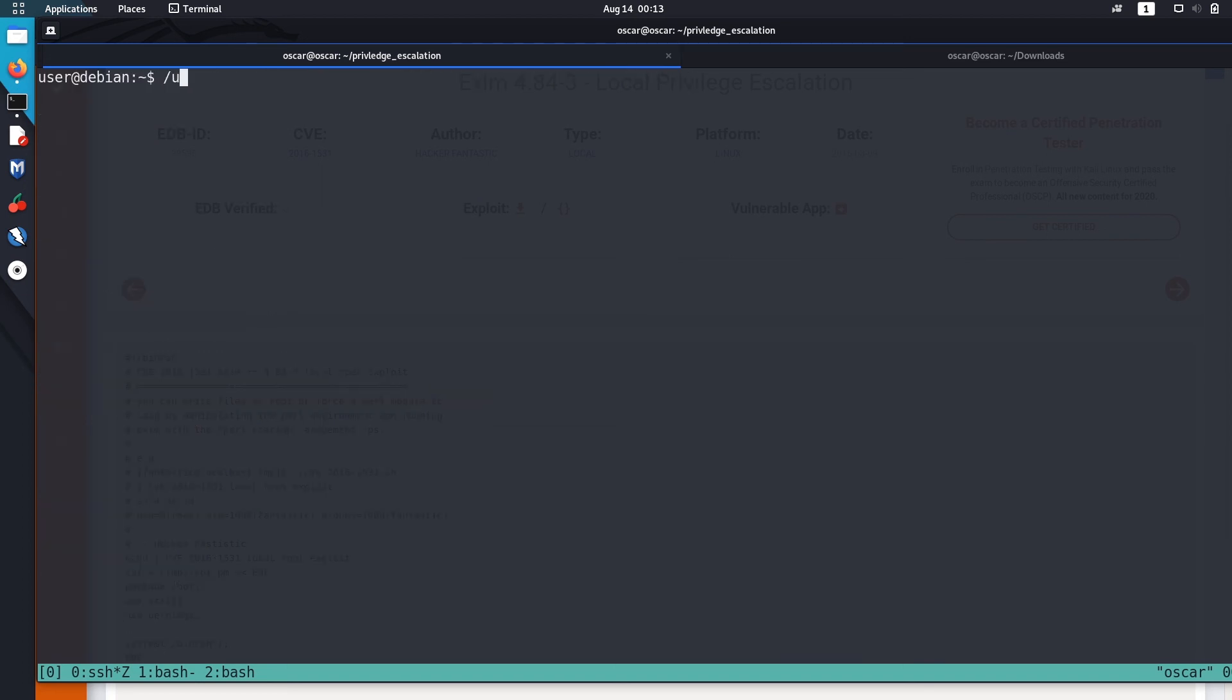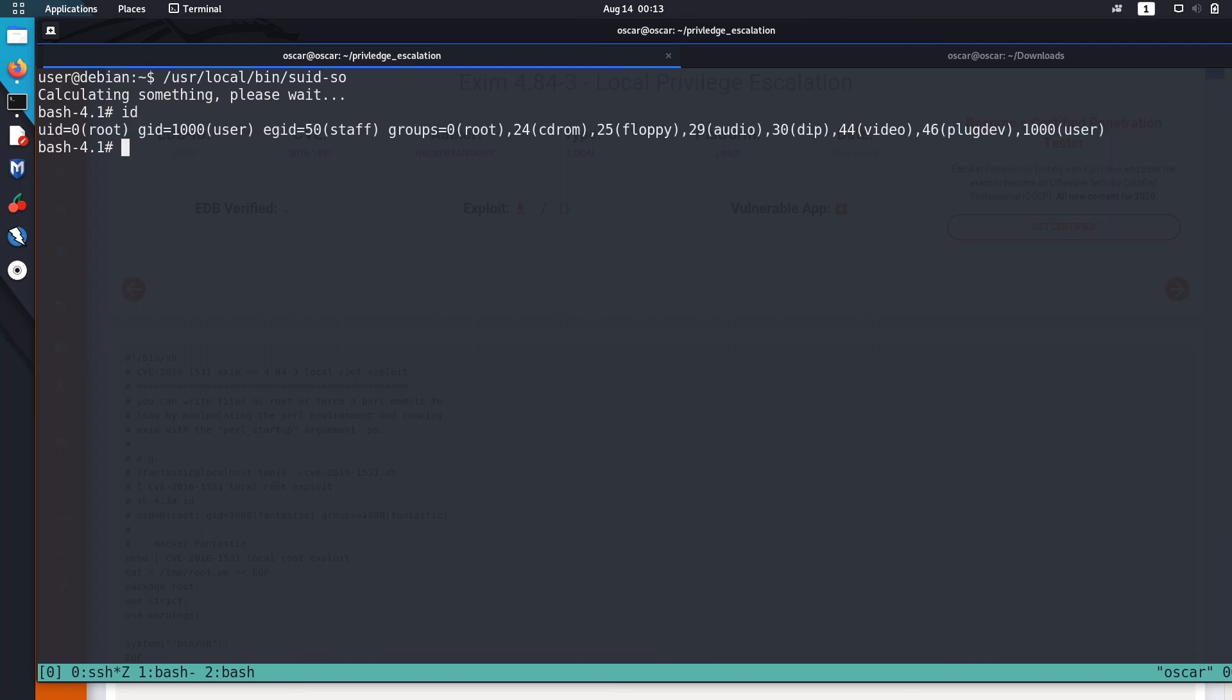Let's clear the screen first. User local bin suid-as-so. Let's run it. Okay, now we got a root shell. So now we successfully escalated the privilege using shared object injection.